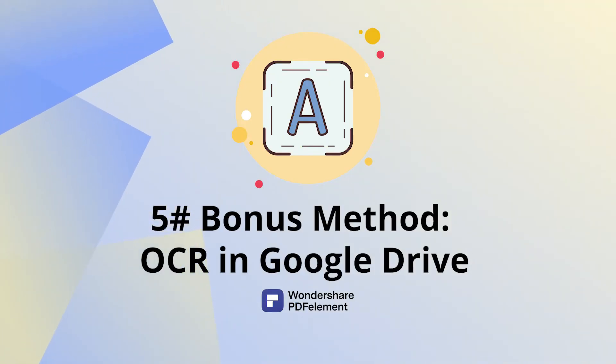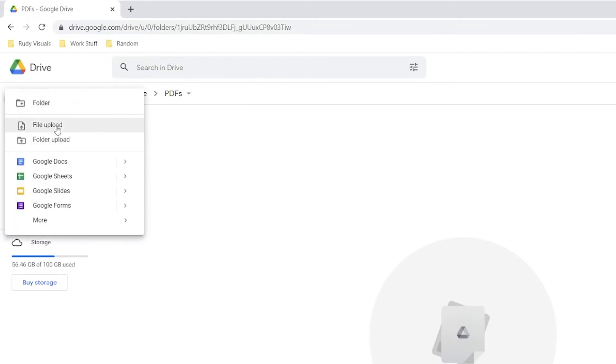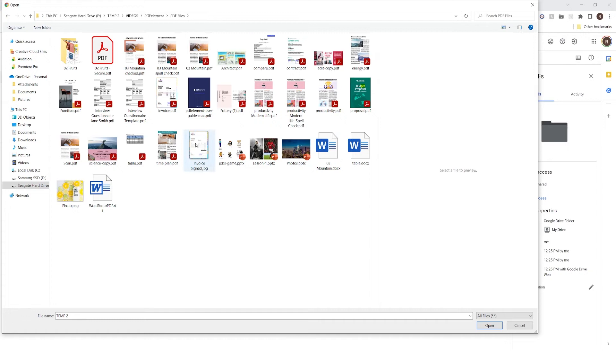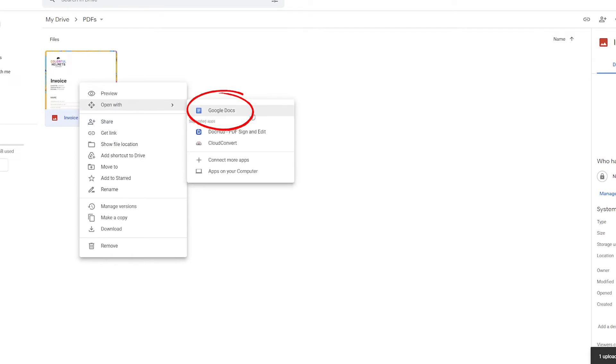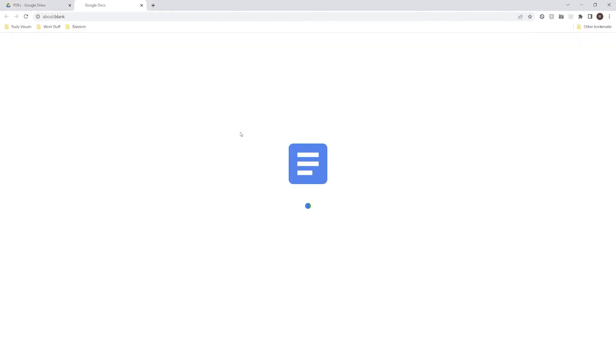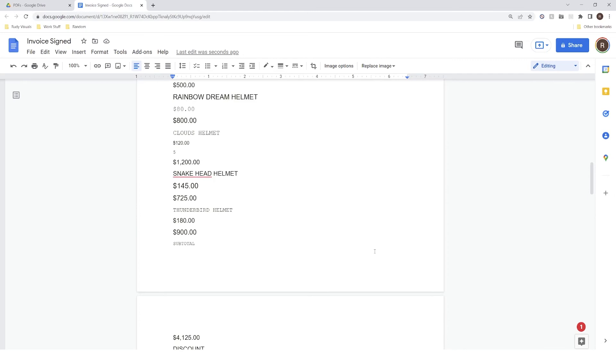Now it's time for the bonus method using Google Drive. Log in to a Google Drive account in a fresh browser tab. Import an image containing text by clicking New and then File Upload. Choose your image in the explorer window and click open. Once the file is added to your drive folder, right-click it, hover over the 'Open with' option and select Google Docs in the contextual menu. In a new browser tab, you'll see the OCR text right below the image.